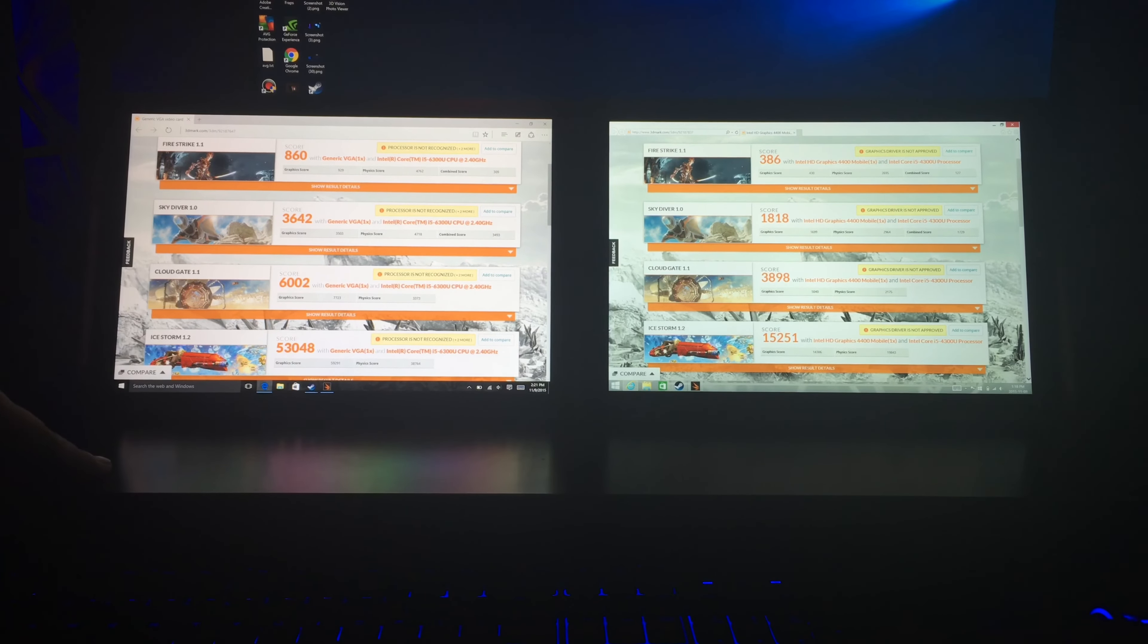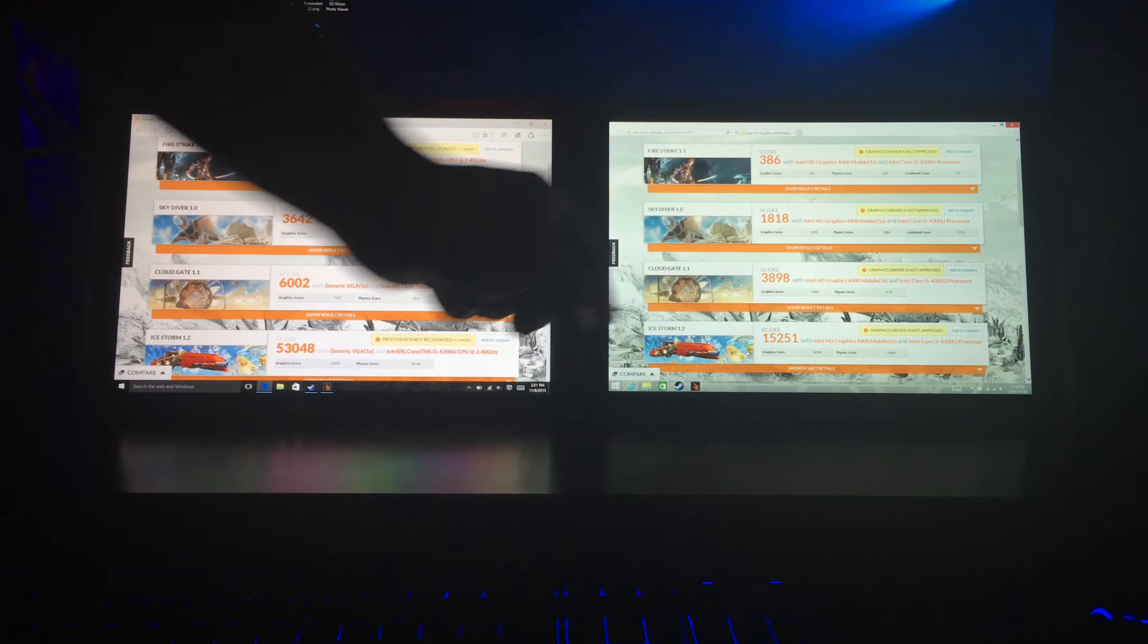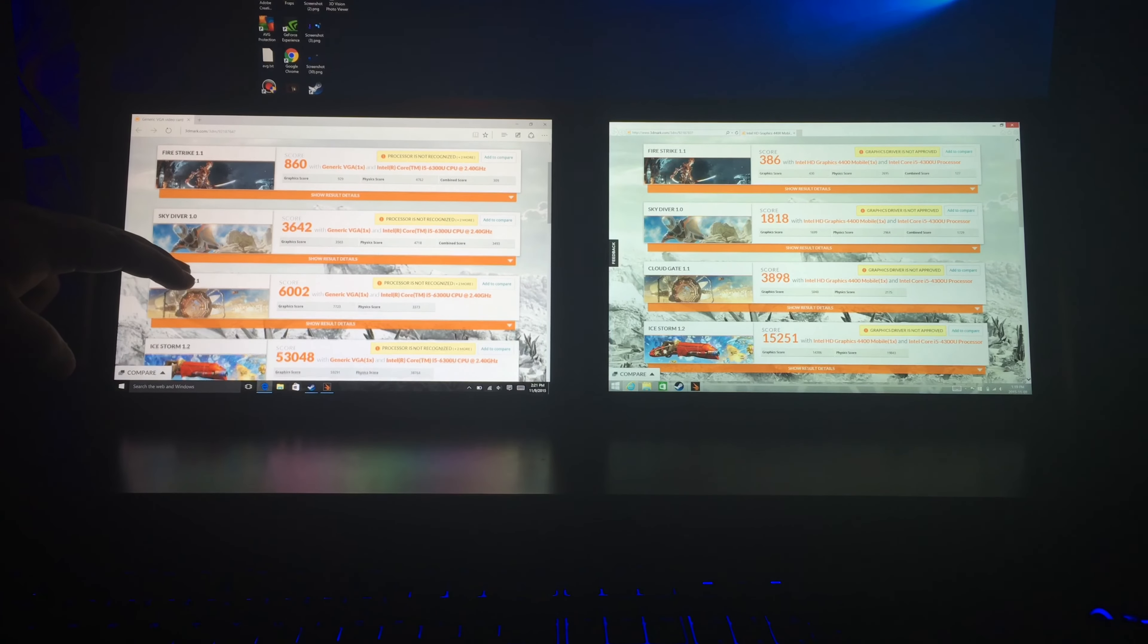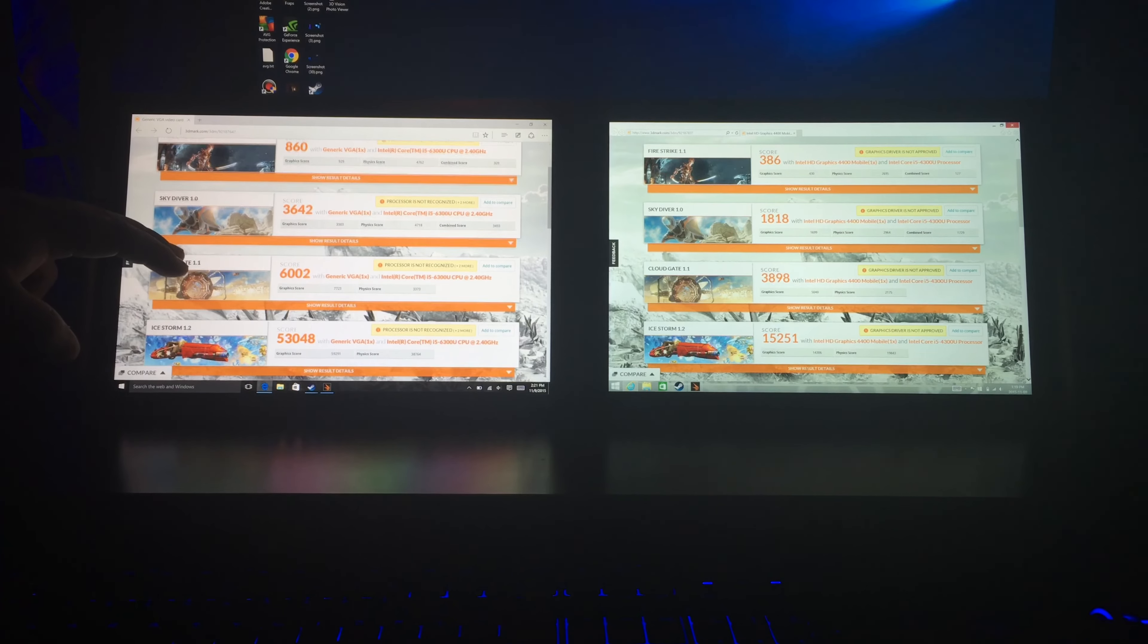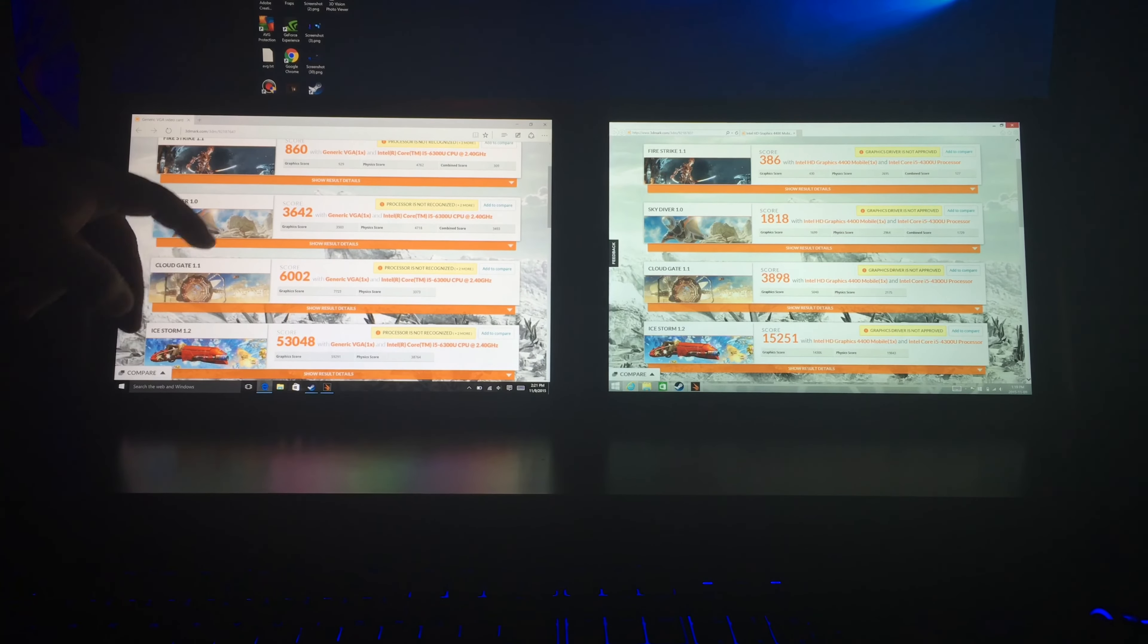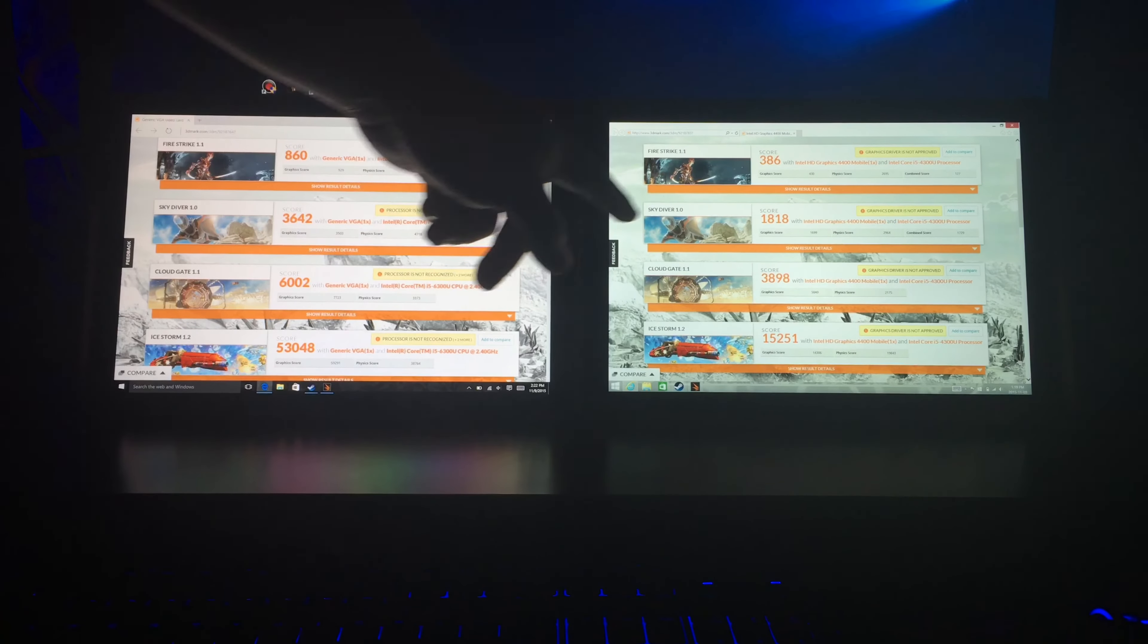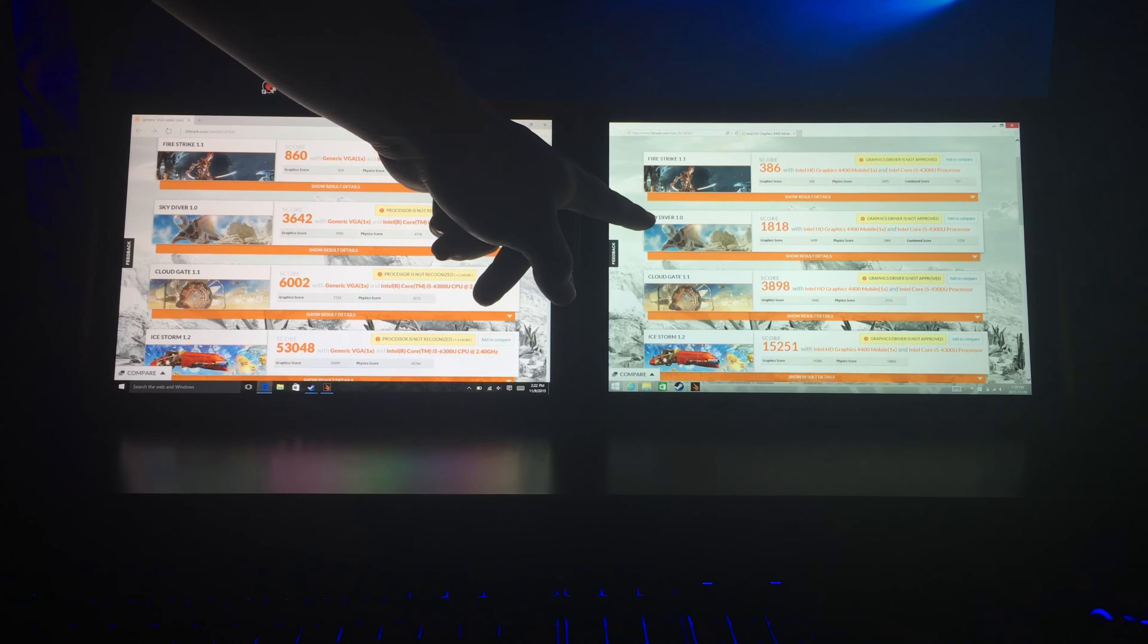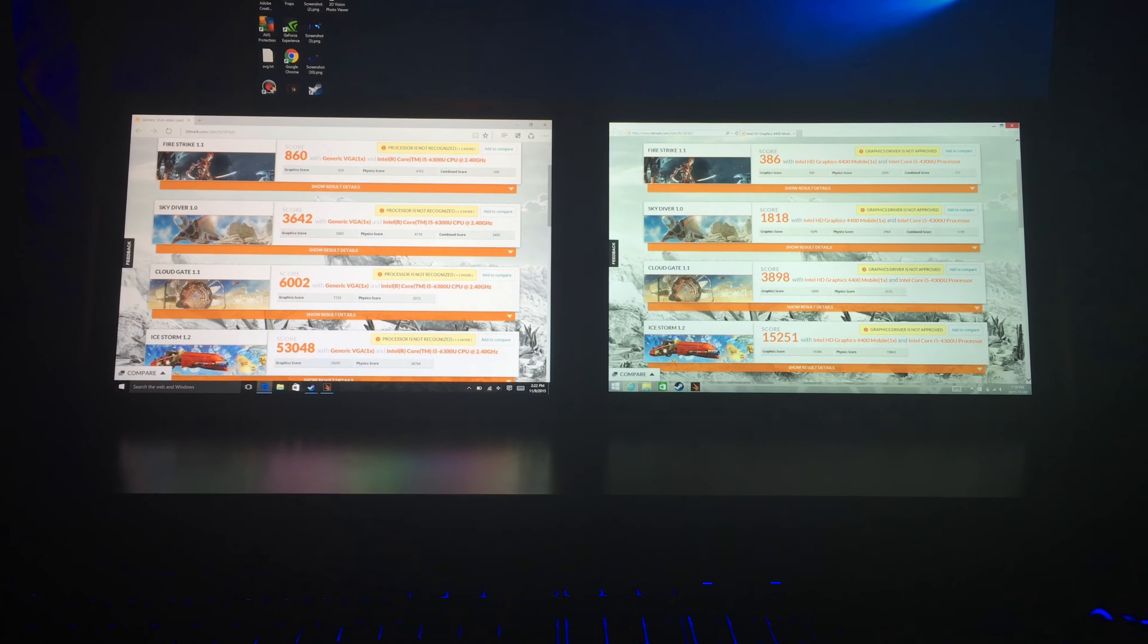As you see here, the first test, which is the Fire Strike, this one got 860, and then the Surface Pro 3 got 386,